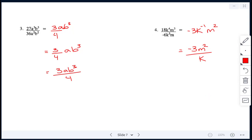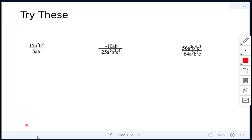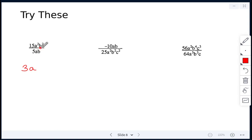Next: 15 divided by 5 gives 3. Then a squared divided by a: 2 minus 1 is just a. And b squared divided by b: 2 minus 1 is just b. So the answer is 3ab.